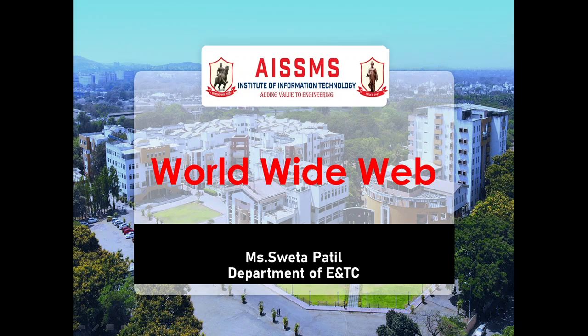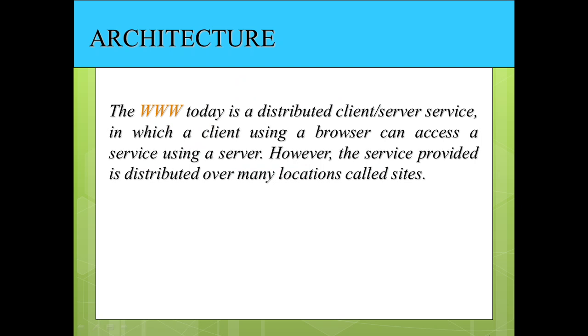Hello everyone, this is Shweta Patil from Department of ENTC, AISSMS Institute of Information Technology, Pune. Today we will have a look at World Wide Web, which is also known as WWW.